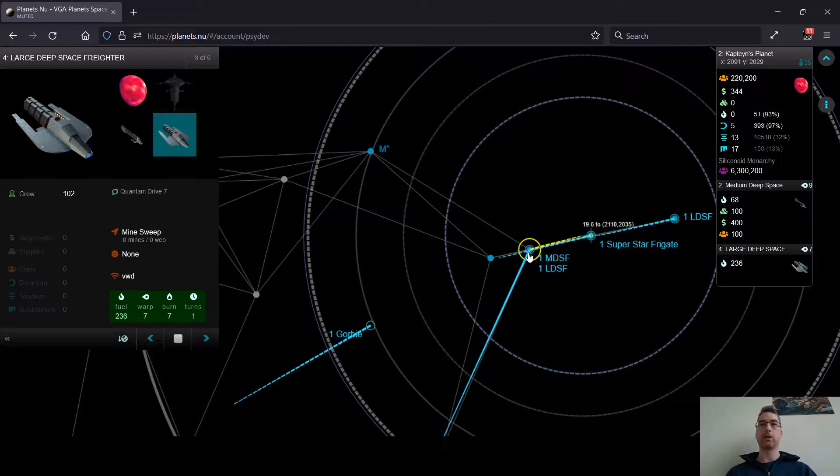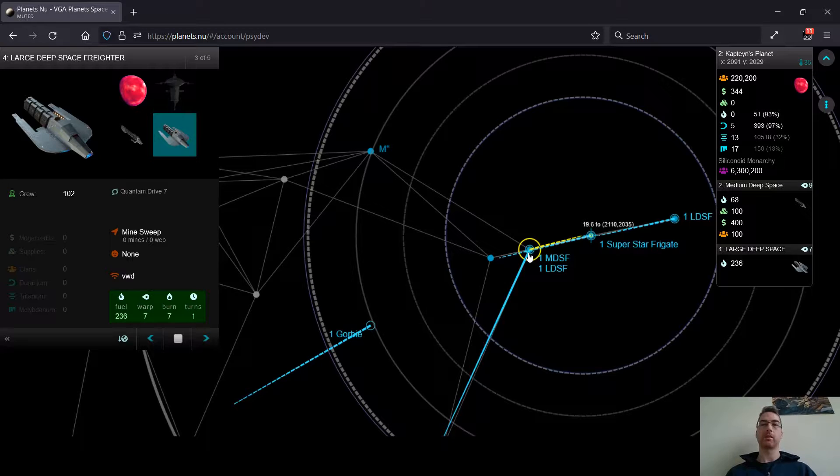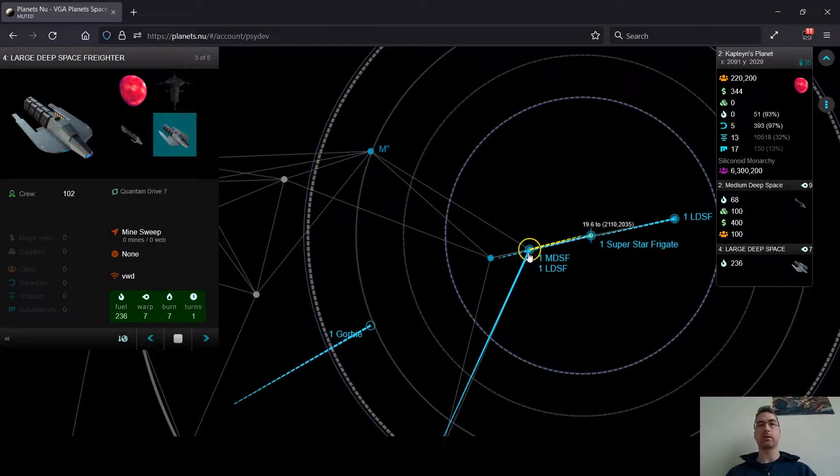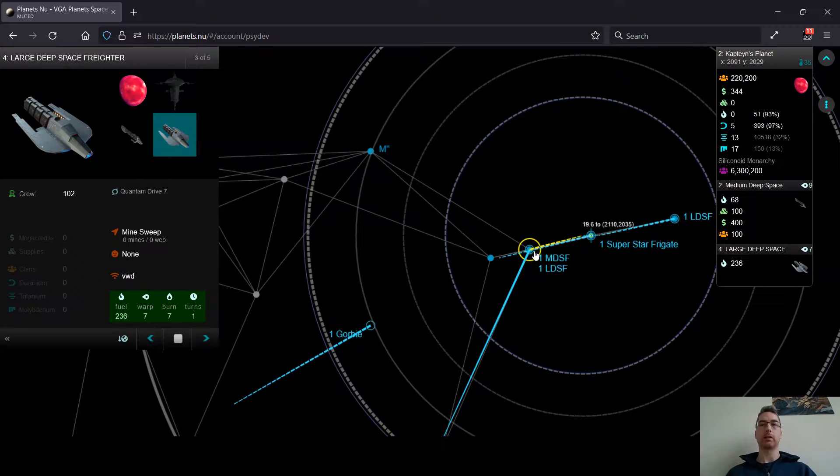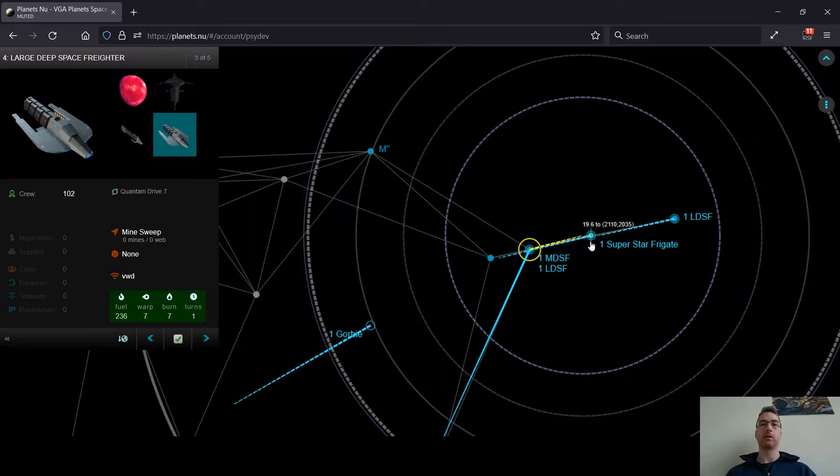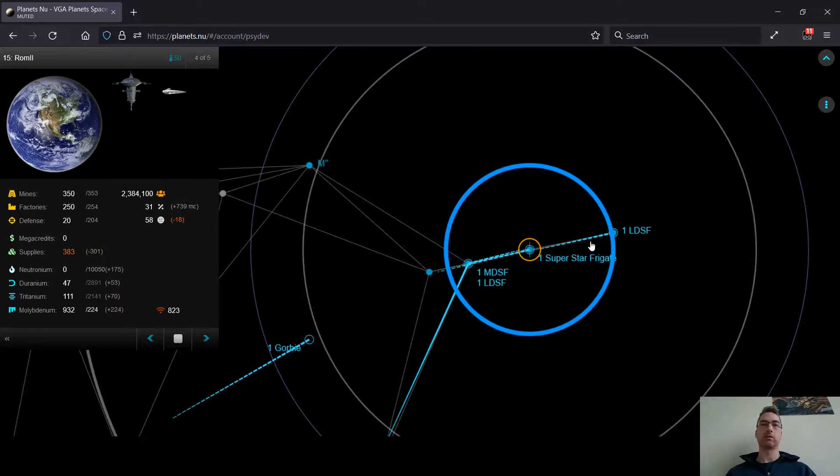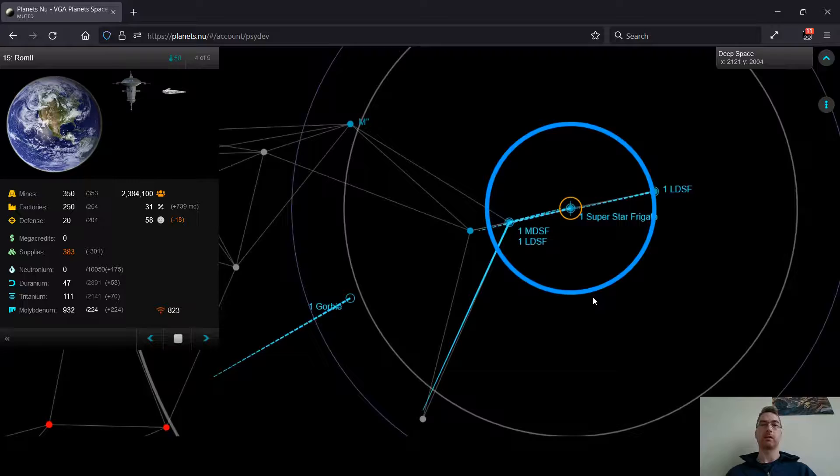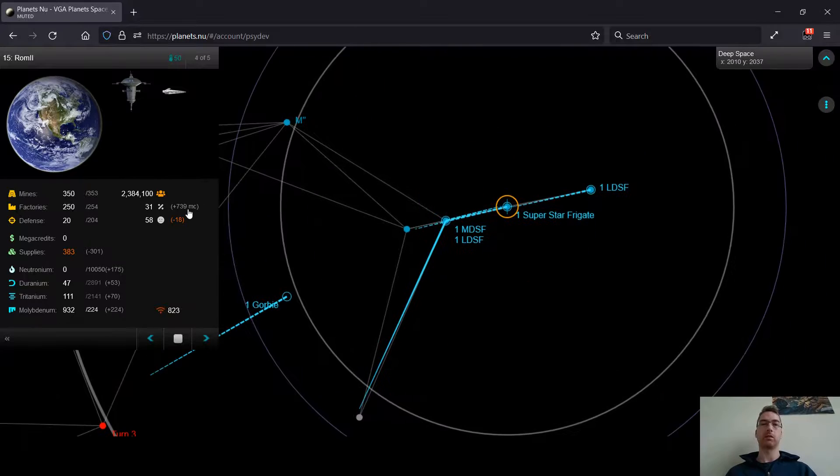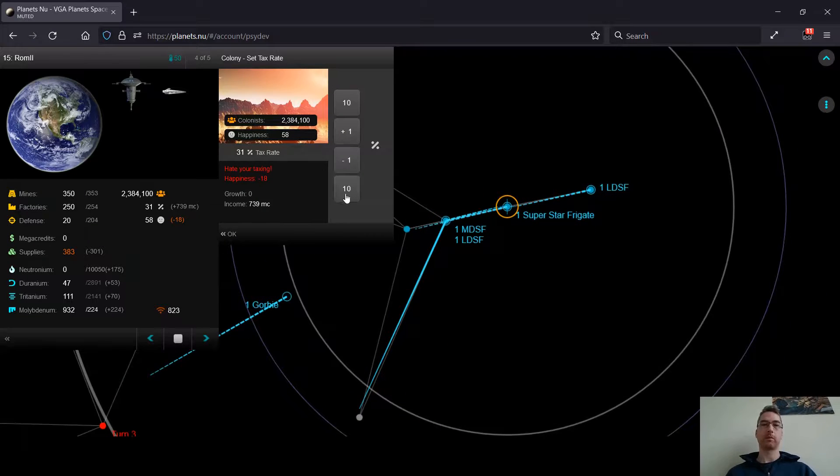And even if you've got thousands of clans on a planet, one LCC full of clans can take you out pretty quickly. So you really want to have lots of clans and the ability to build defense posts.